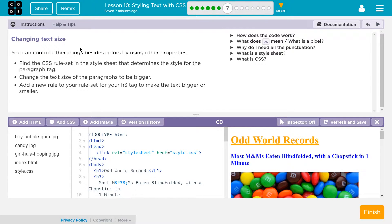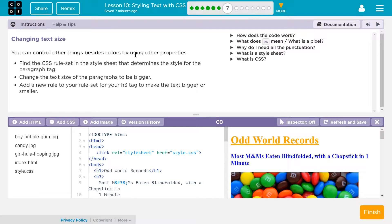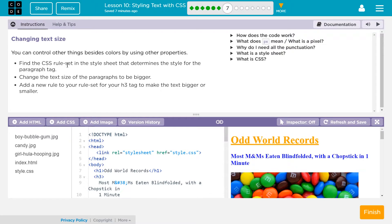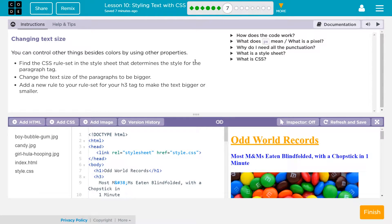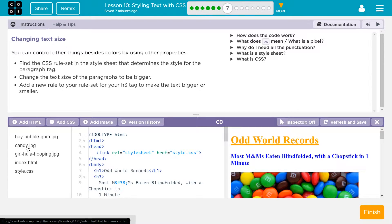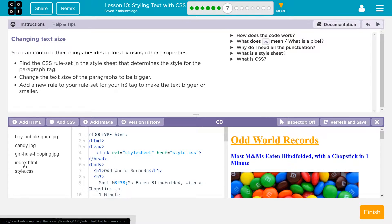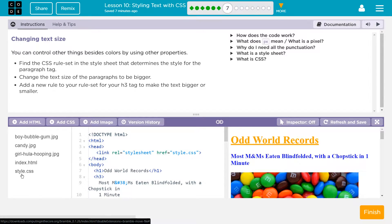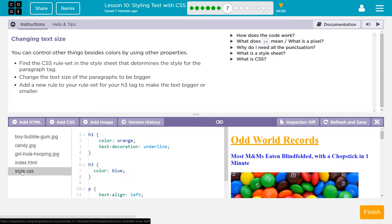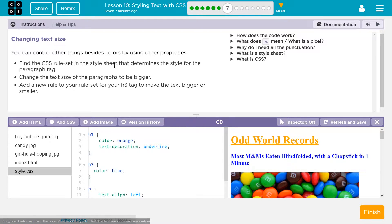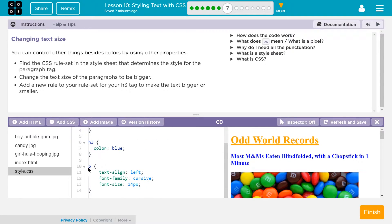Changing text size. You can control other things besides colors by using other properties. Find the CSS rule set in the style sheet that determines the style for the paragraph tag. Okay, so the style sheet we've talked about is way over here. It's listed like an HTML page, a text HTML page. This is the text of the CSS page if I click on it. Okay, so we found the page. Oh, the paragraph tag. Well, I know a paragraph tag and that is P.